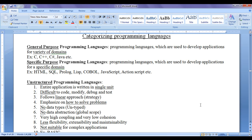Hello friends, welcome back. In the previous tutorials we understood that to communicate with a computer, many programming languages have been designed. They are low level programming languages and high level programming languages. Low level programming languages are divided into machine level and assembly level. High level programming languages are divided into general purpose and specific purpose. Here we are going to discuss general purpose and specific purpose programming languages.